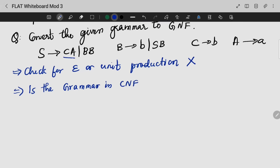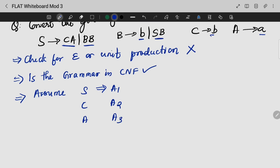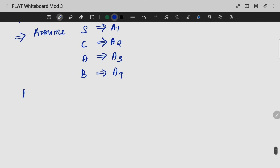Is it in CNF? Yes, it is in CNF. Next, what we need to do is assume: S as A1, C as A2, A as A3, B as A4. Now substitute the values and rewrite the productions.